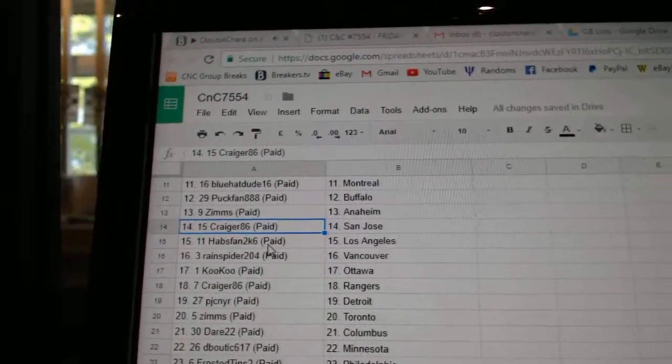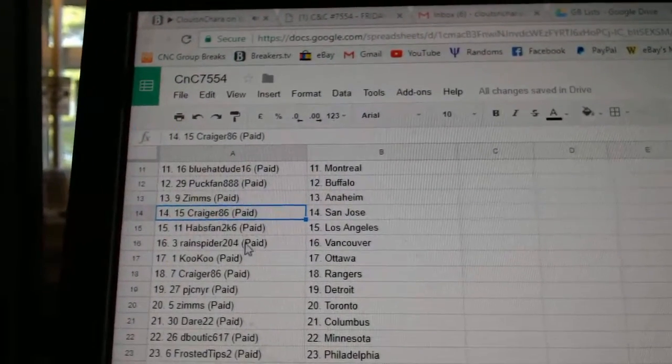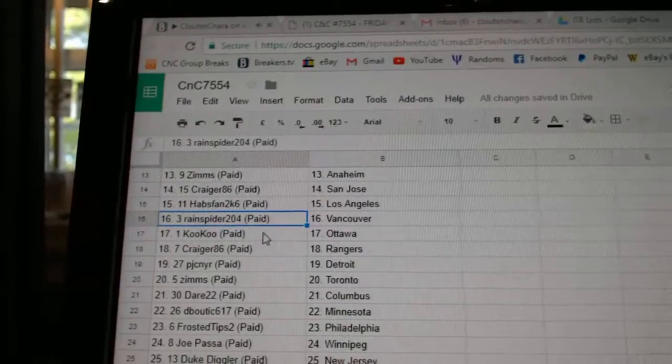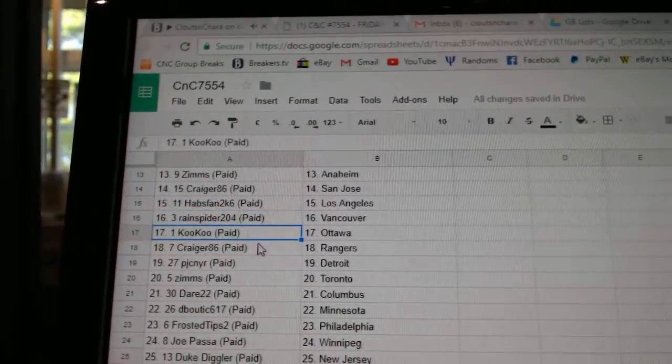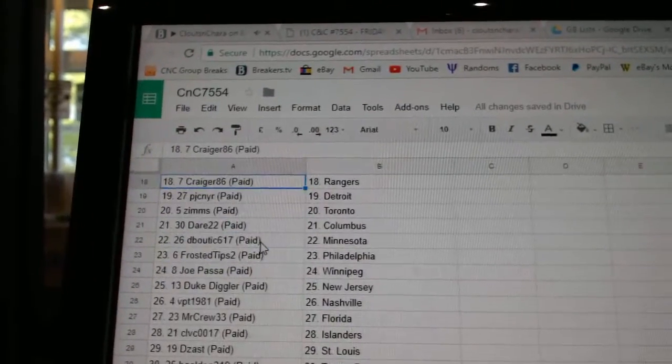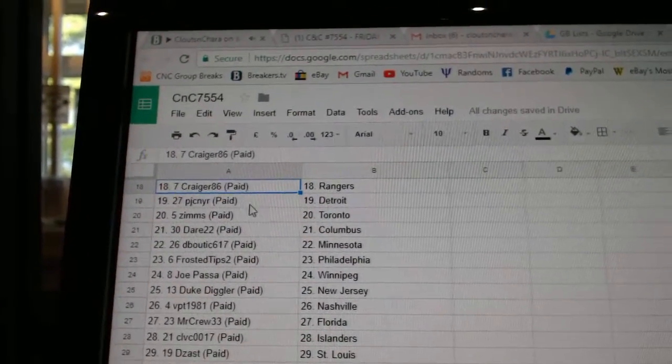Crager's got the Sharks. Habs fan LA. Rain Spider Vancouver. Cuckoo Ottawa. Crager Rangers.